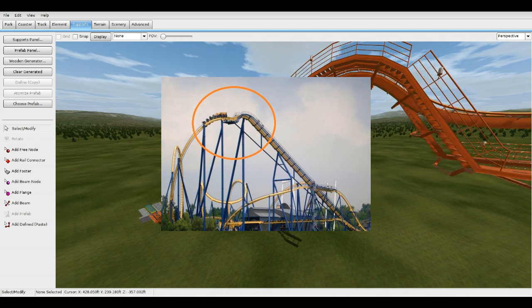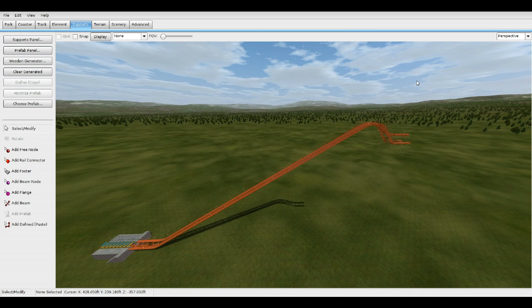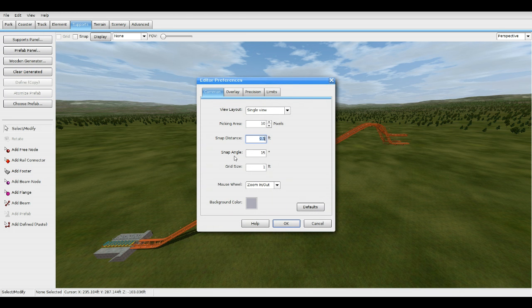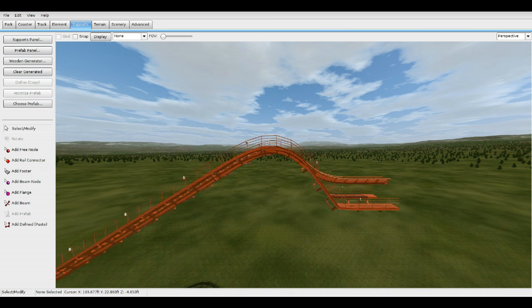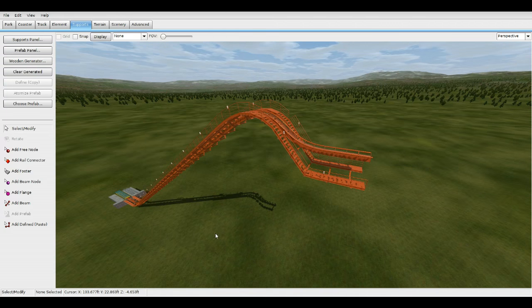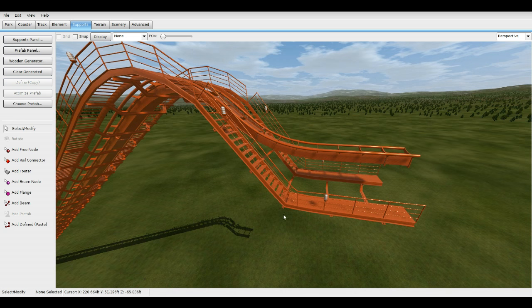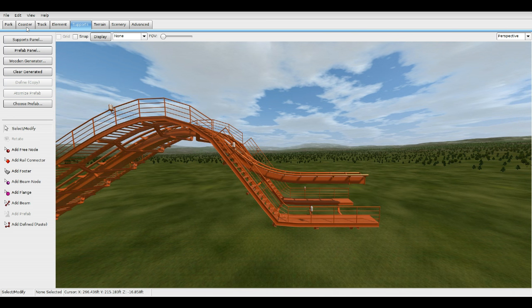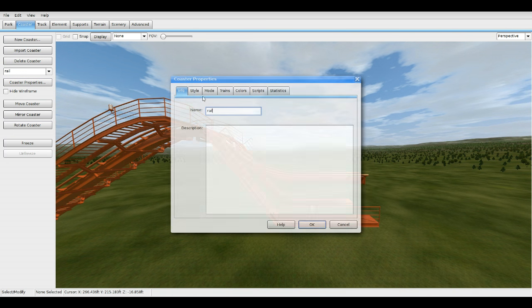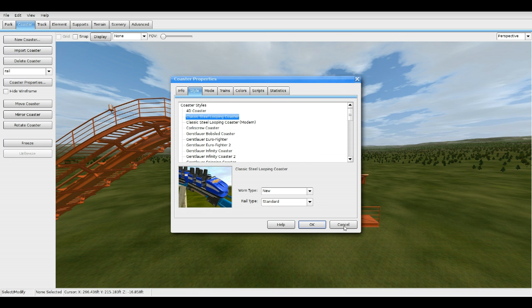Hey, what's up guys, bosszack7 here back with another No Limits 2 tutorial. Today we'll be learning how to make B&M catwalks, chain backs, and lift hill motors. Let's get started. Make sure you go to your preferences and set snap distance to 0.5, snap angle to 15, grid size to 1, then press OK. For this tutorial, build your lift hill first and stop it to make it easier with the nodes and support scenery.